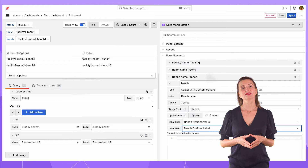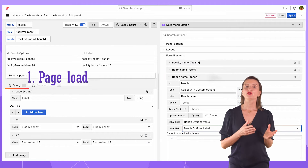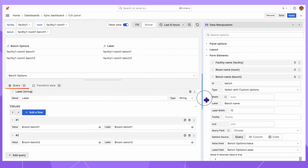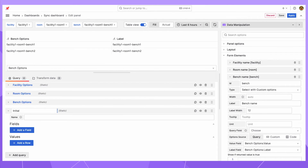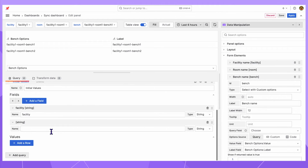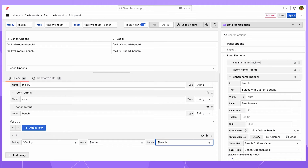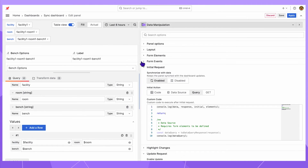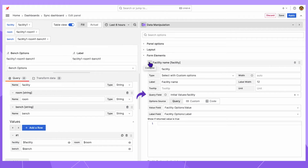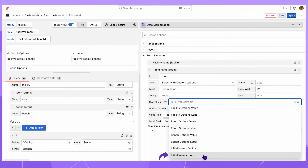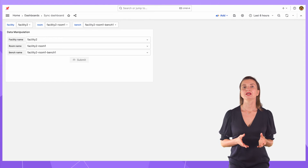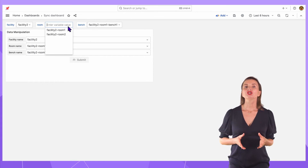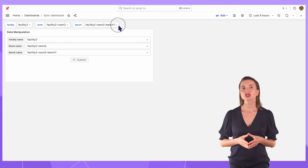Everything is ready to work on the synchronization. We need synchronization to happen on three actions. The first action is a page load and the second is when dashboard variables change on top. To solve this, I create another query called initial values. I add three fields — facility, room, and bench — with values referring to the facility variable, the room variable, and the bench variable. In the initial request section, the initial action is set to query. With that, every element has a new parameter, query field. I set it to facility for facility, room for the room, and bench for the bench element. Whenever the dashboard is loaded, the data manipulation displays the same values as in the dashboard variables. Also, whenever I change the dashboard variables on top, the data manipulation form elements follow.